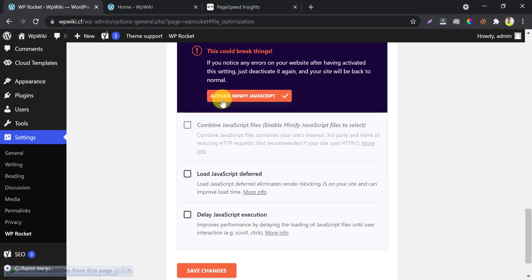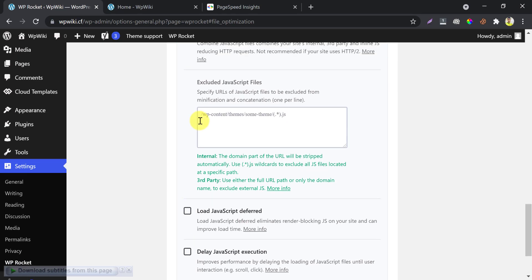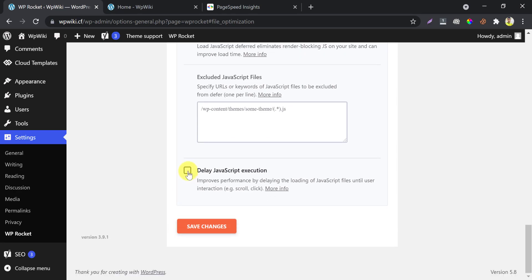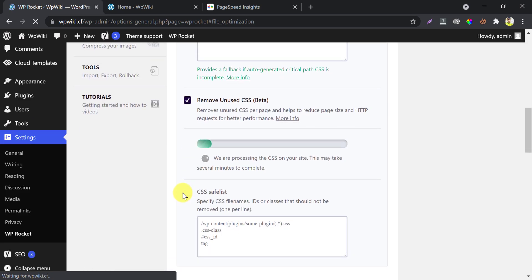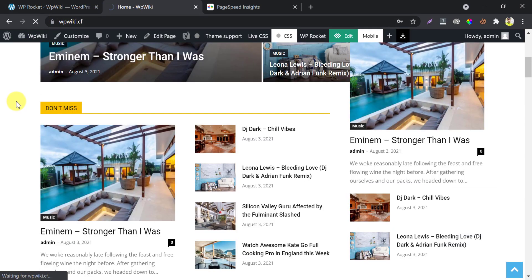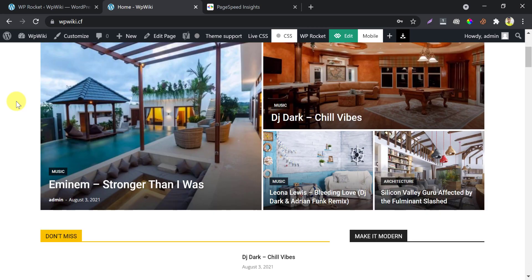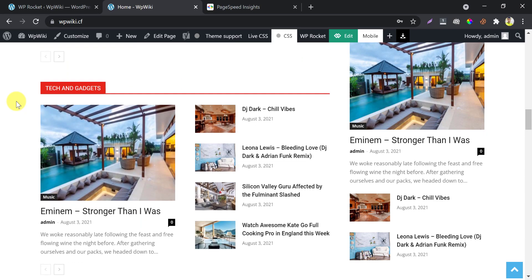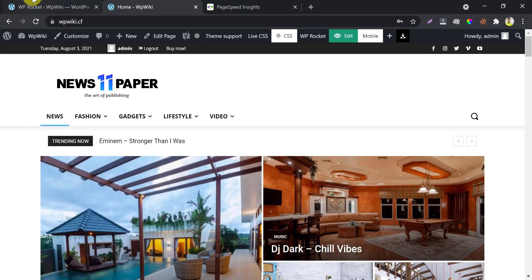Then come to JavaScript minification. First, minify JS files. Avoid Combined JS — I applied this for my multiple TagDiv Newspaper theme websites and it slowed my website. Enable Load JavaScript Deferred and Delay JavaScript Execution, and save the changes. Let us check our website again — if something breaks, we will withdraw our JavaScript settings. Everything is fine.